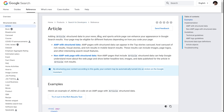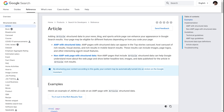Adding article structured data to your news, blog, and sports article pages can enhance your appearance in Google search results. Your page may be eligible for different features depending on how you code your page. Google lists two categories: AMP with structured data, and non-AMP web pages with structured data. If you have AMP, you'll probably get more benefits.